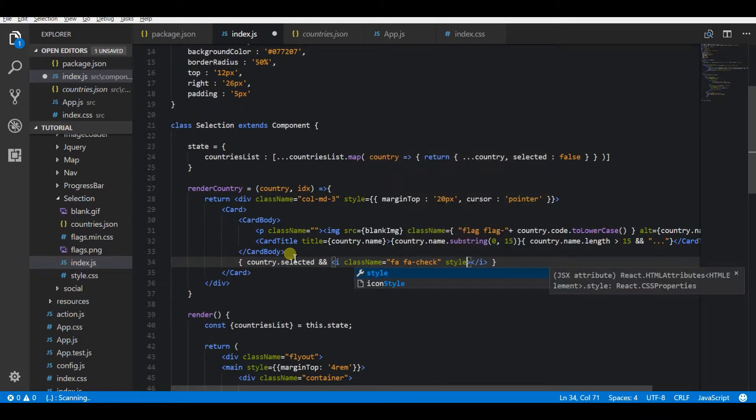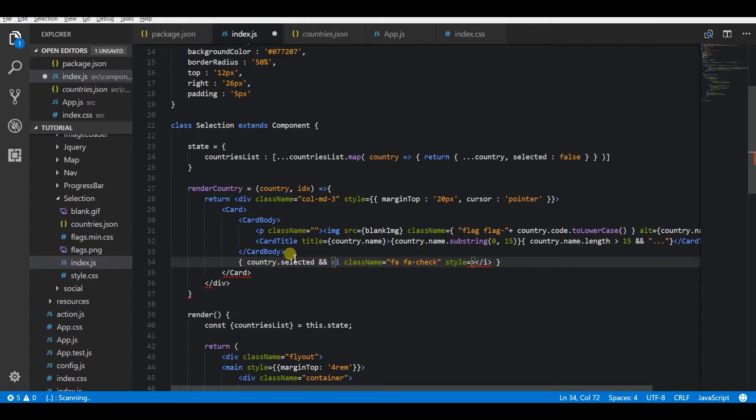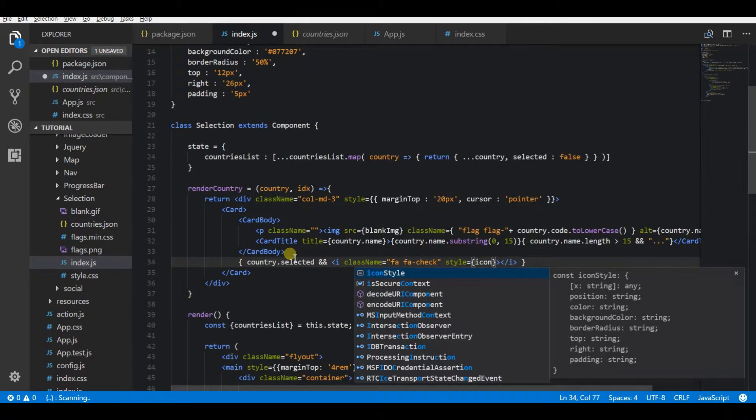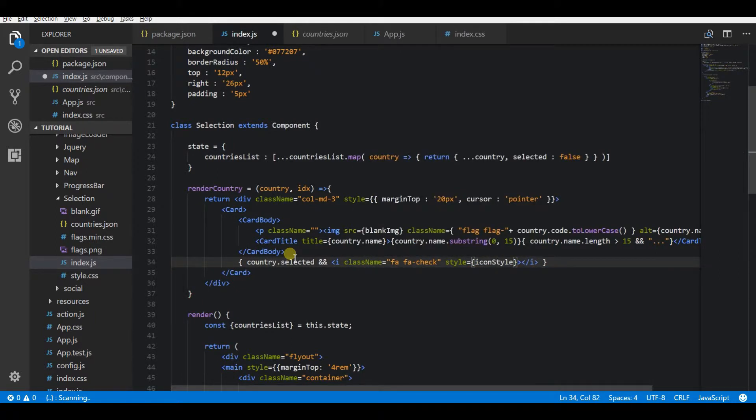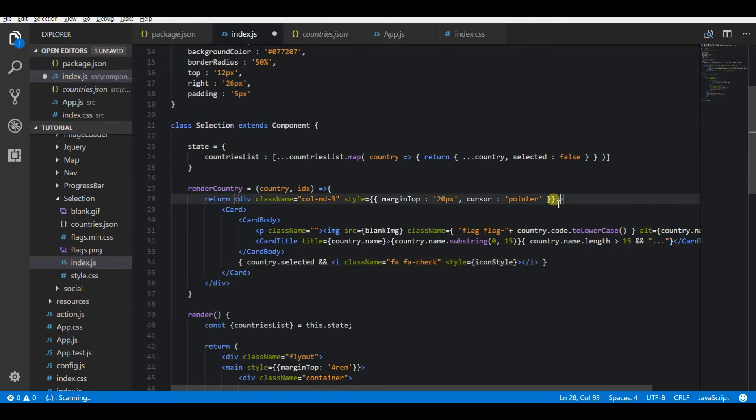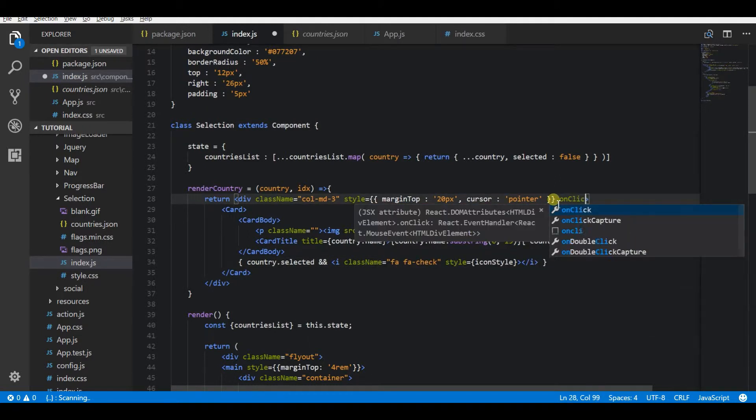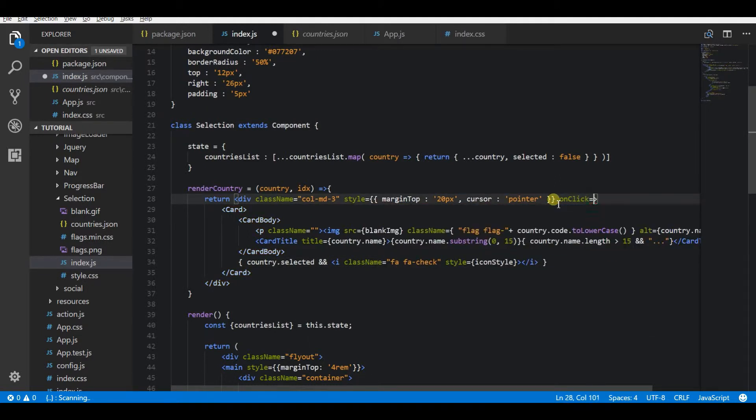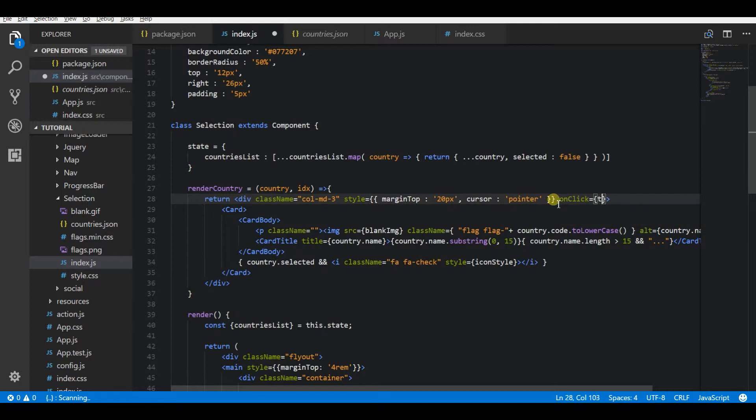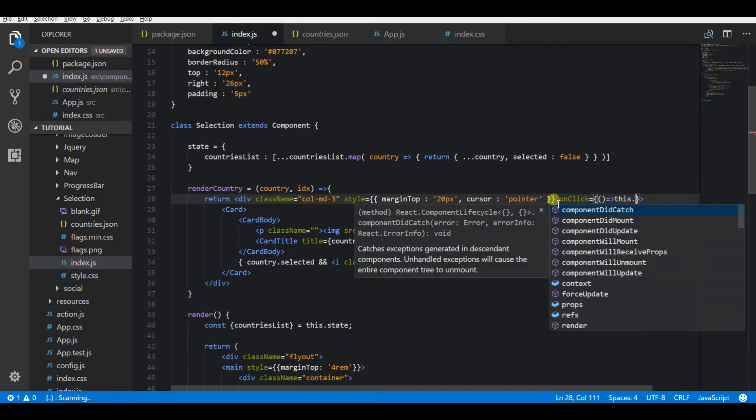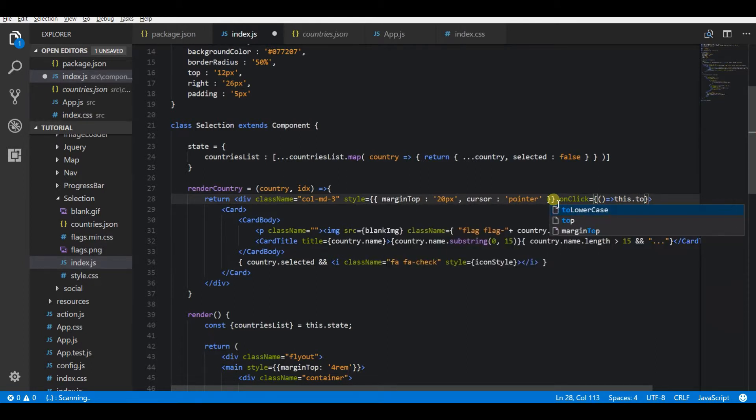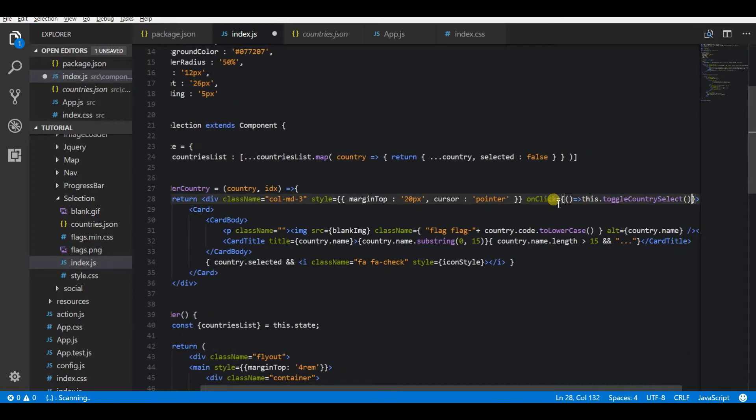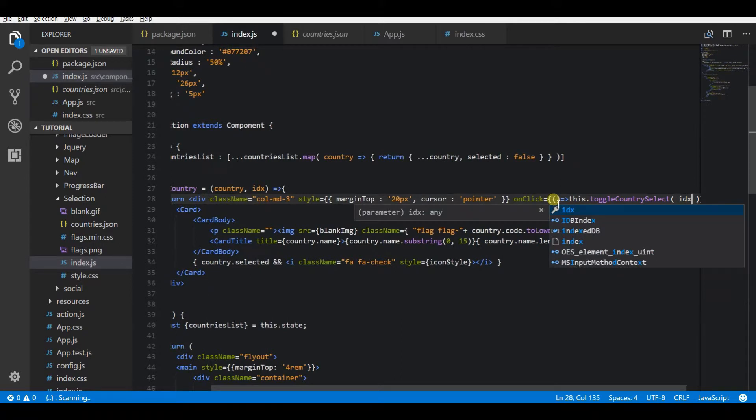I'm just going to apply green color for this icon. To mark this as selected, first I need to add an onClick listener for the whole card. When a user clicks on this card, it will trigger a function where I will go and change the selected key of that particular country in the state. So then I am creating a function called toggleCountrySelect and I'm passing the index of the current object.